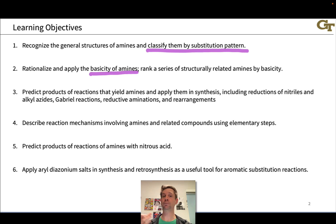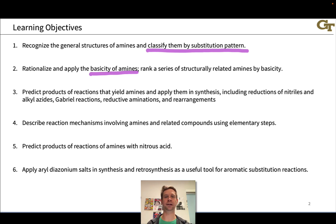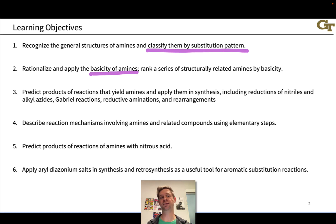Then we'll look at a very important reaction mode for amines: basicity. These are great Brønsted bases and Lewis bases as well, so we'll dig into the basicity of amines, look at some typical pKa values for related ammonium ions, and learn how to use structural stability factors to rank a series of related amines by basicity.